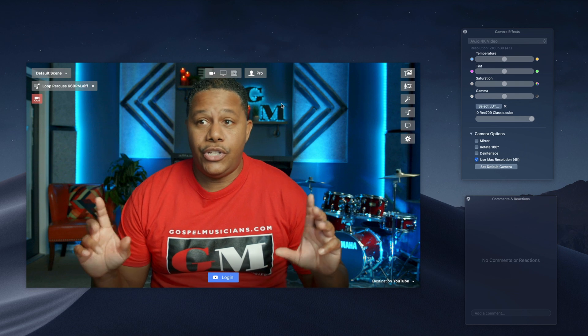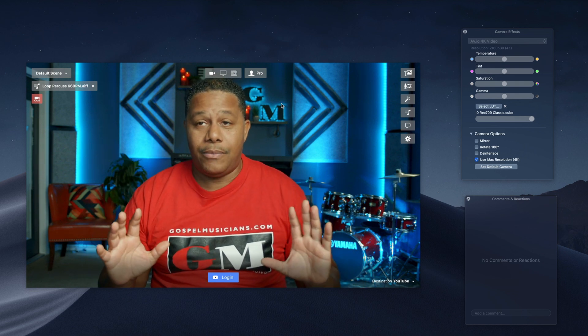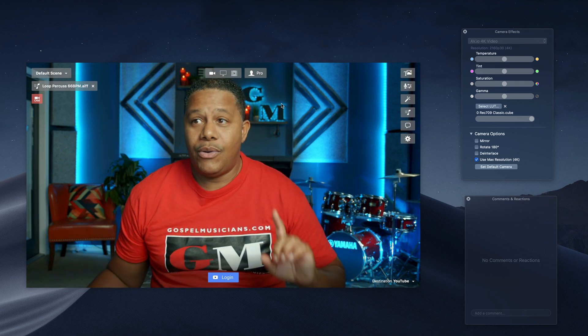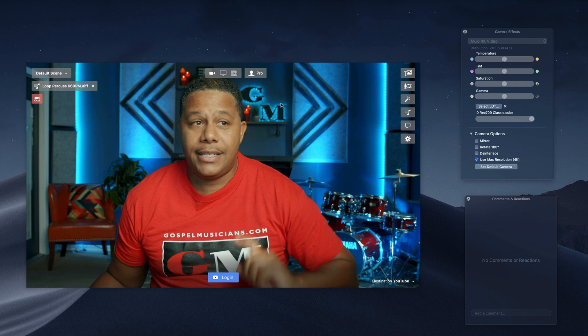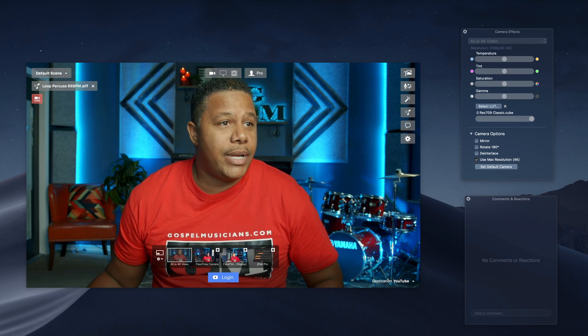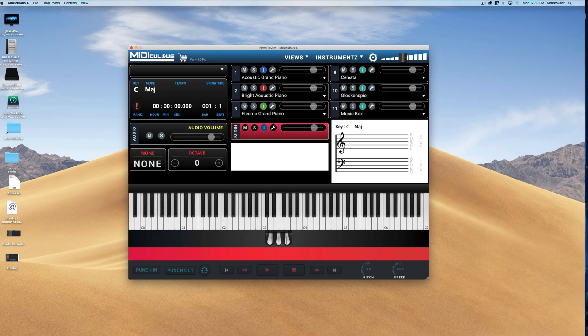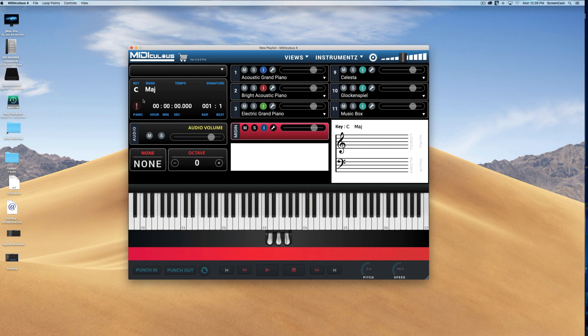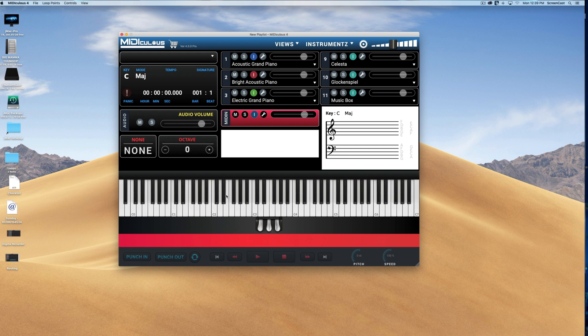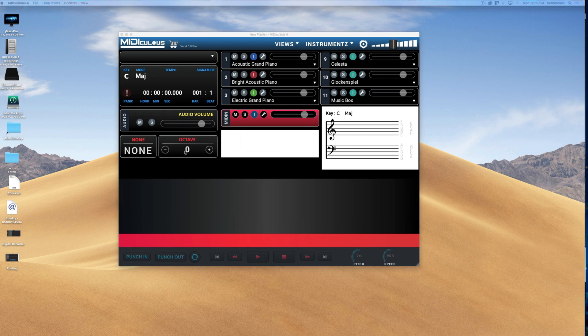So what we're going to do now, we got our Ecamm set up, right? We're good. Now it's time to go back to Mediculous. So this is what we can do in Mediculous. Now I have two screens here, so you're able to see both screens. So what I'm going to do in Mediculous, let's pop these things out. This is something you can do in Version 4.0. Version 4.0 allows you to right-click and say Detach Keys.